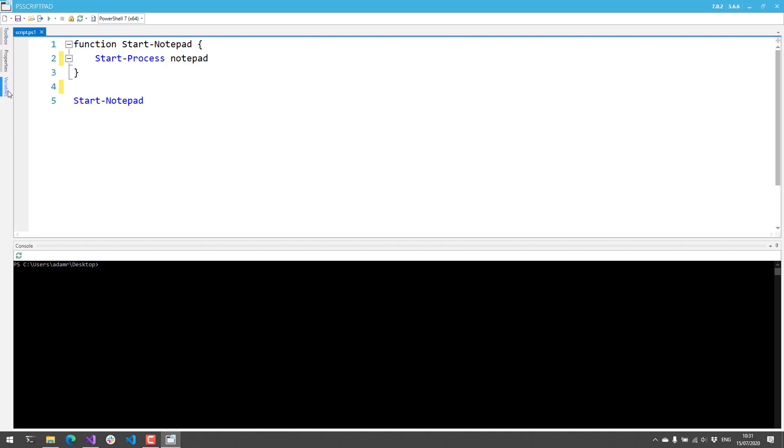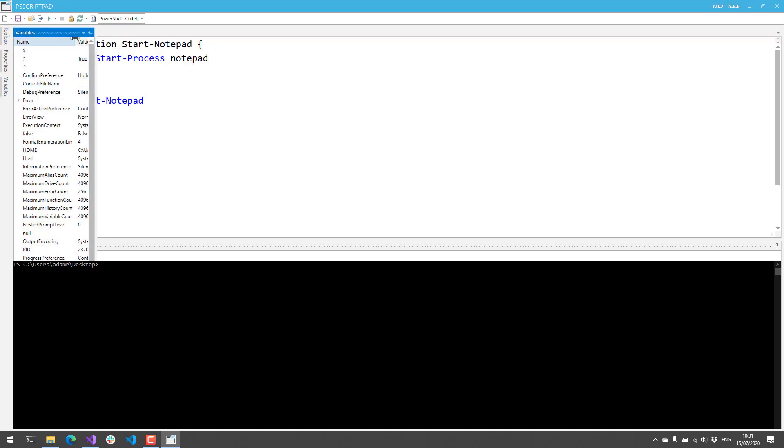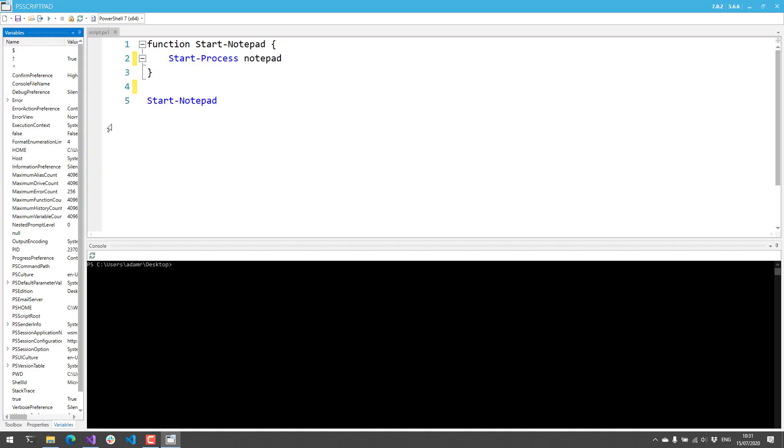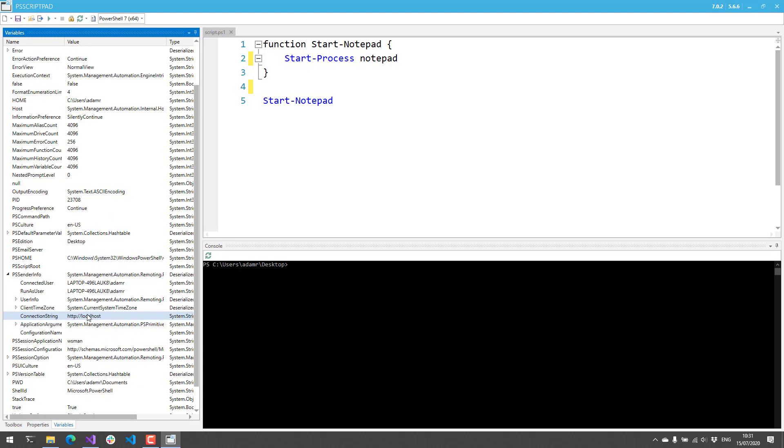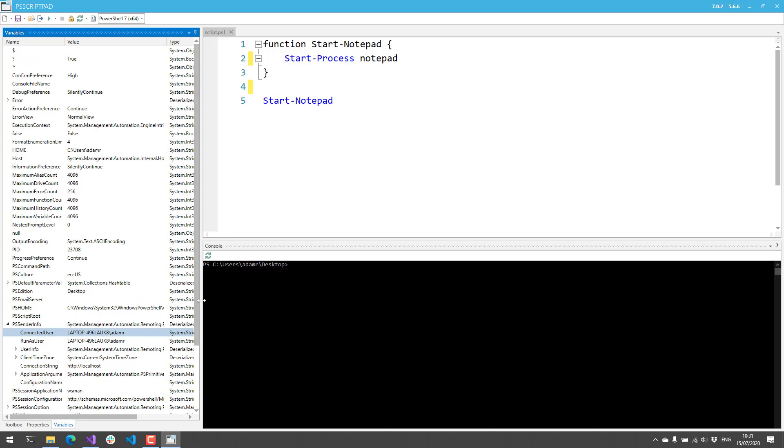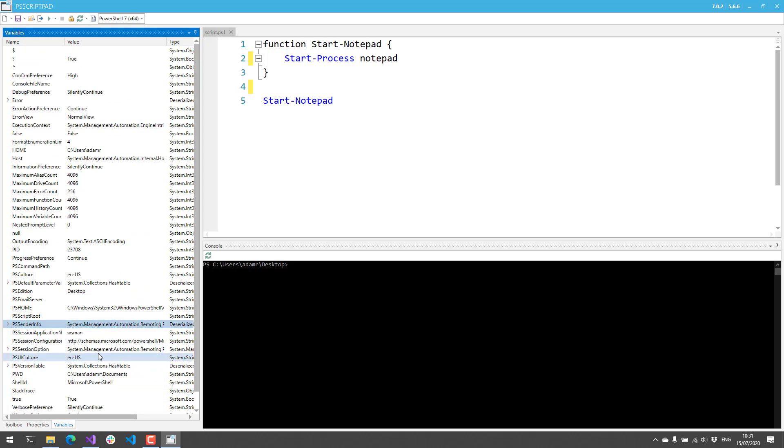On the left-hand side here, you'll see first of all we have the Variables window. The Variables window allows you to see information about the variables you have defined in your current session. You can expand that information, and it will refresh every time you execute PowerShell.